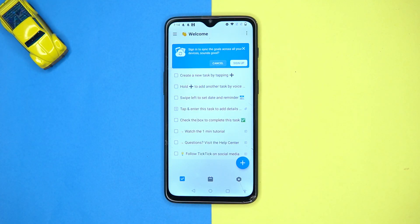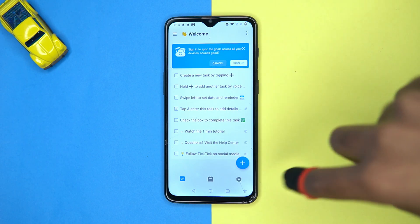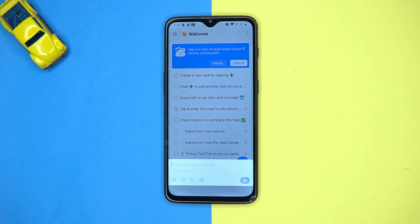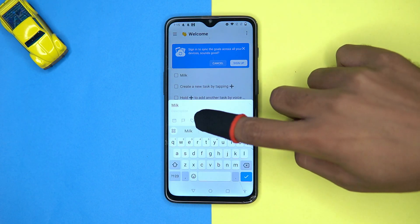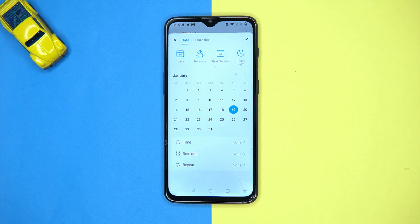Tap here to add a task. You can add a task by setting the reminder for accurate time management.